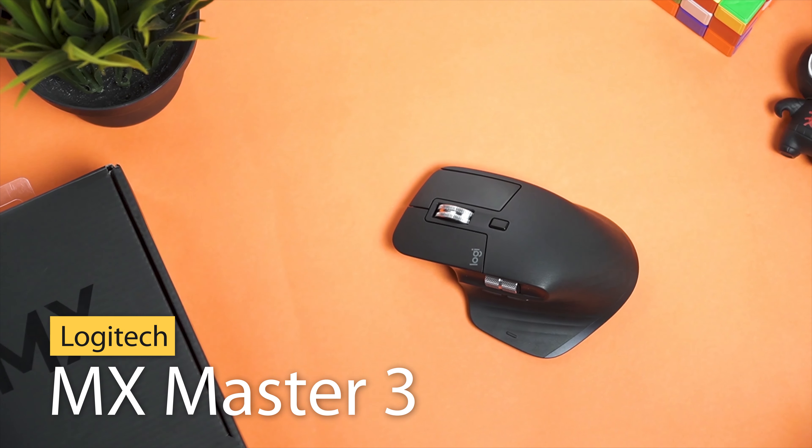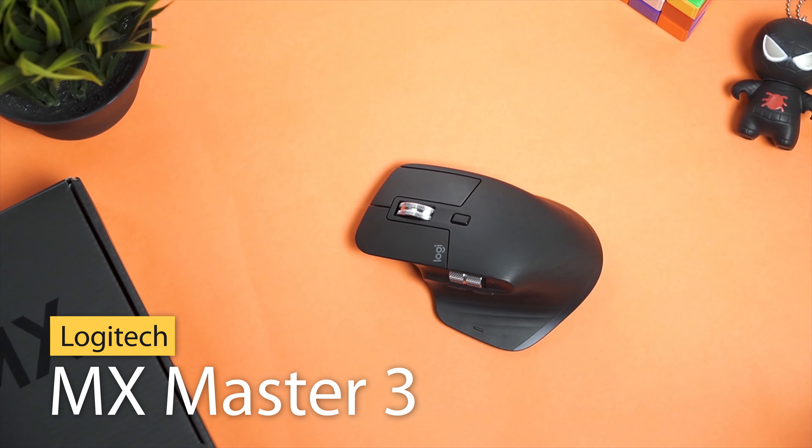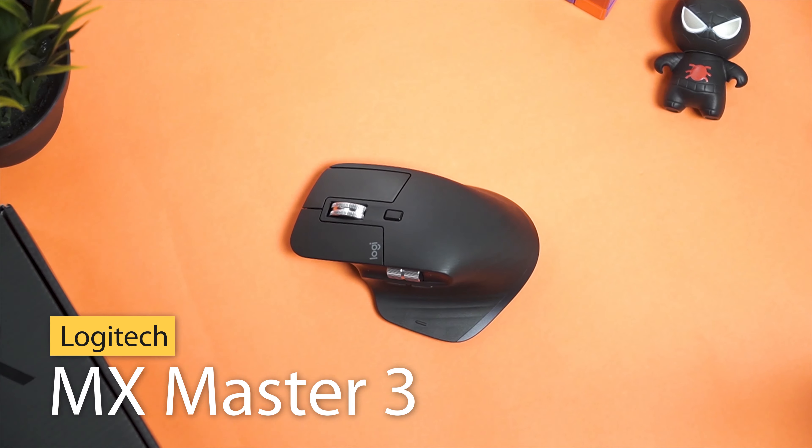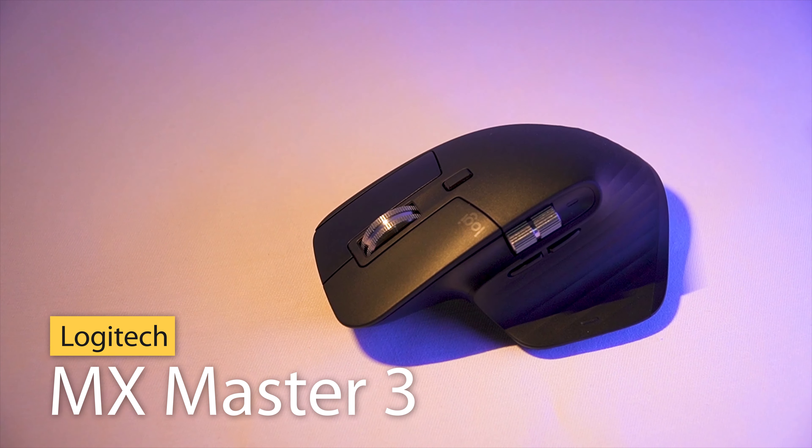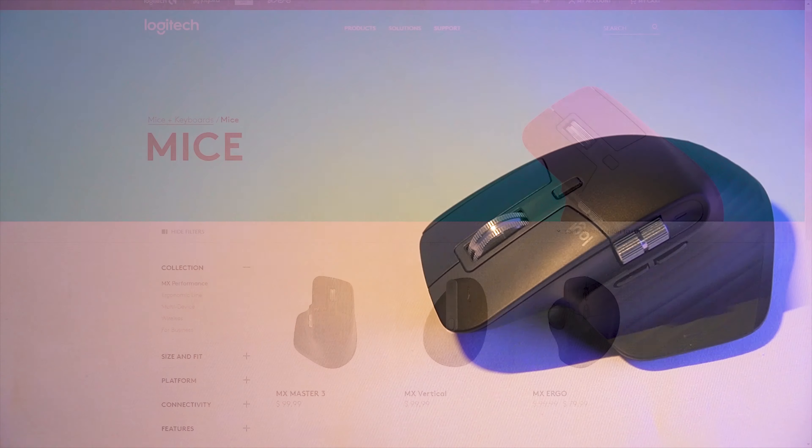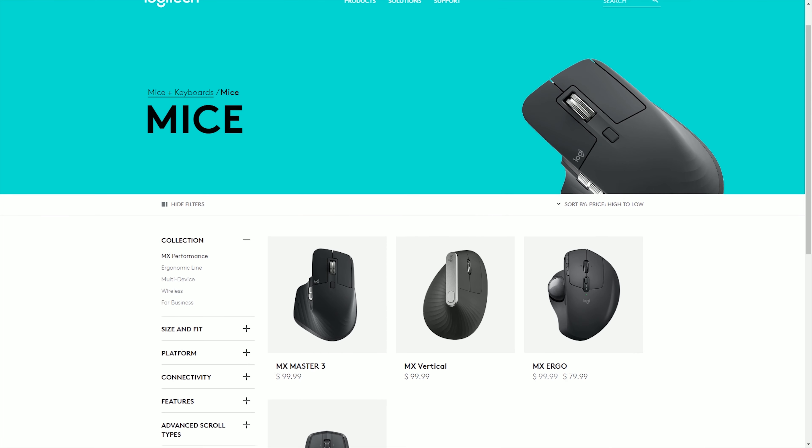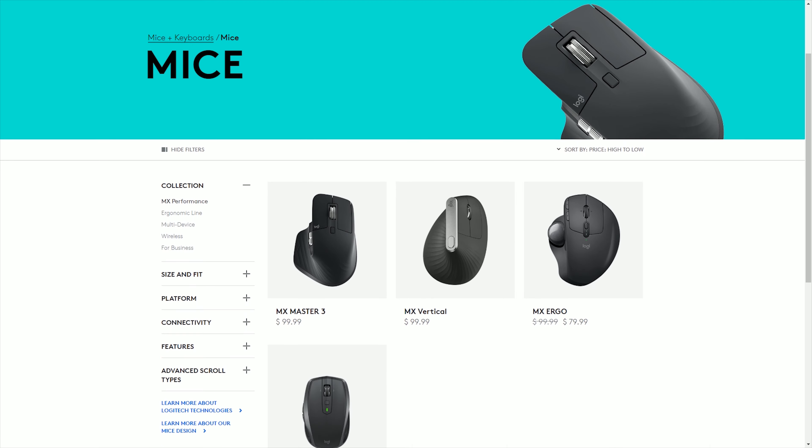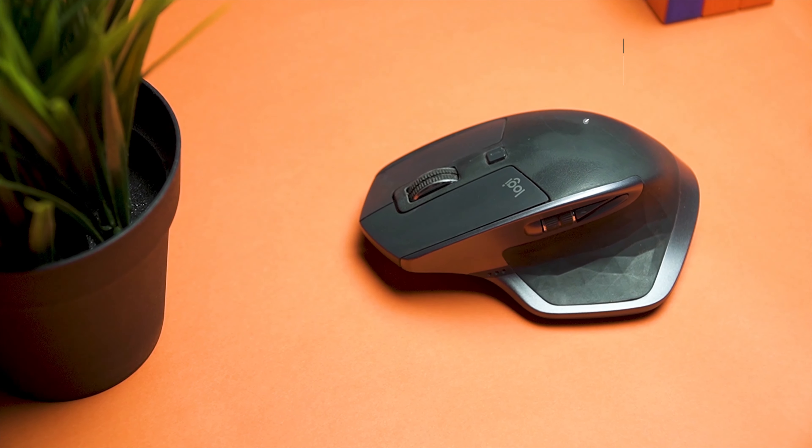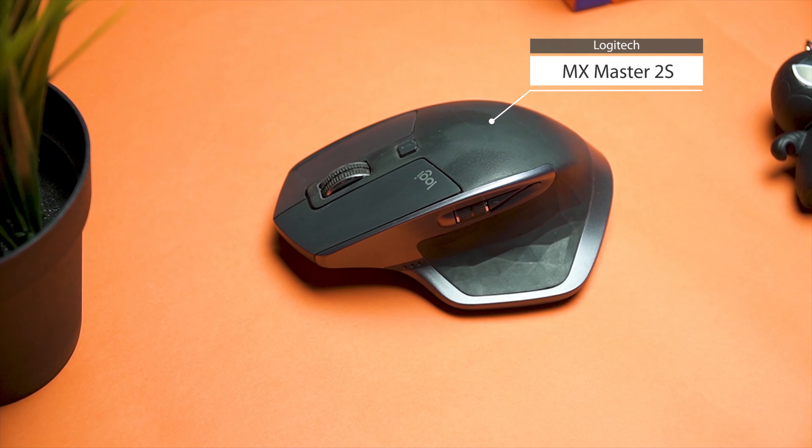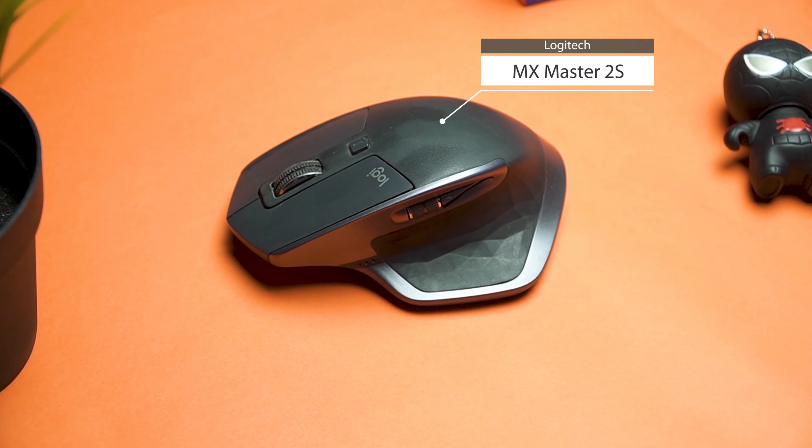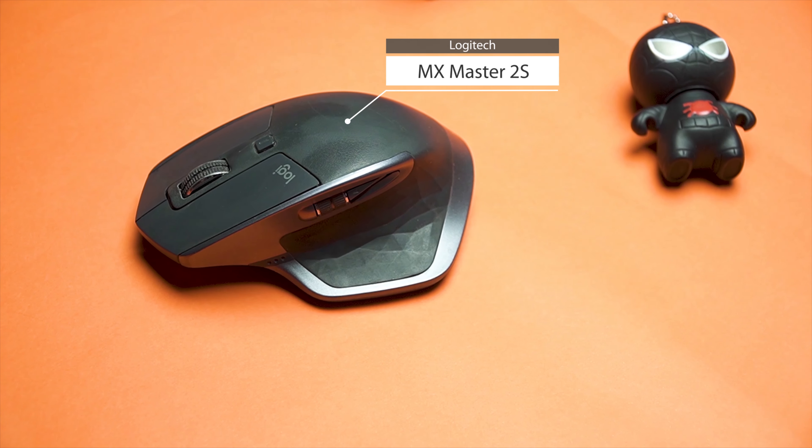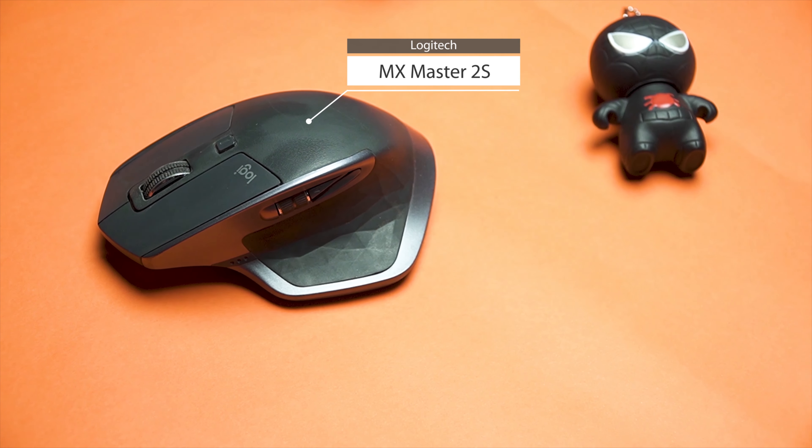Logitech recently launched their productivity center and one of the most popular computer mice, the Logitech MX Master 3. The MX Master series was debuted in 2015 and the last model was the MX Master 2S, which was released over two years ago and had been one of the most popular mice since then.